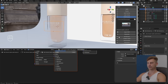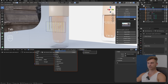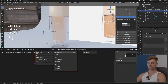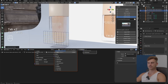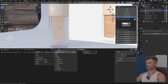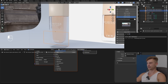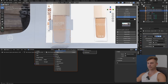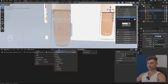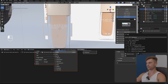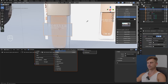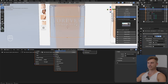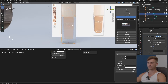I'll select this and give it a subdivision, and the same goes for this one. I'll add some geometry, go over to the modifier stack, and add a shrinkwrap modifier — then select the original glass. This should place it on the glass. I'll do the same for this one: shrinkwrap, select the glass.